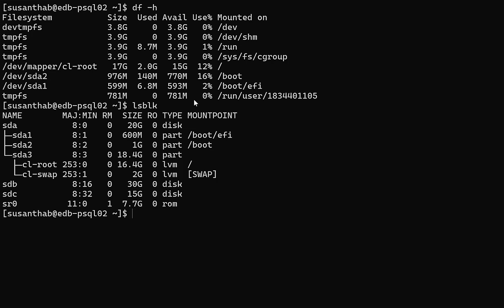So I'm going to add these two devices as mount points and let's go through the steps.